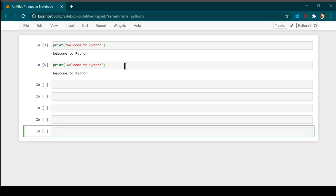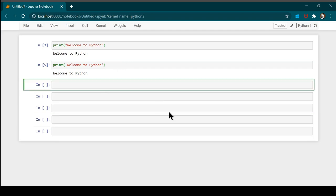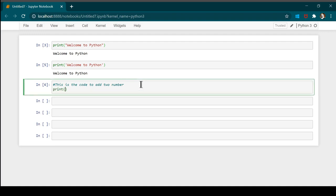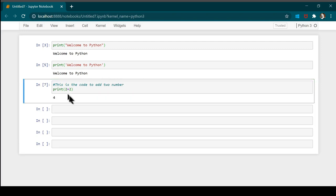Now I'm going to write some comments. If you want to write a comment, you need to use a hash at the beginning, and then you can write any line. This code is not going to be executed. For example, 'this is the code to add two numbers'. If I press Ctrl+Enter, you will see we do not get any output. If I also write 'print(2+2)', then only the print statement gives output — the comment line did not give any error and also did not produce any result.